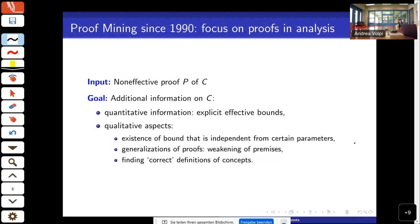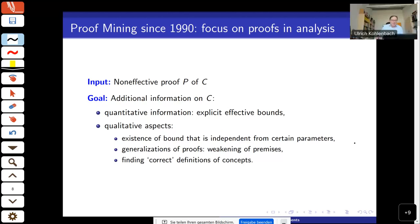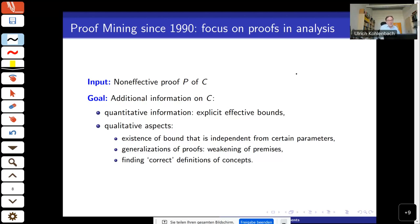Proof mining originated as a kind of modern reformulation of Kreisel's unwinding program, which focused more on questions in algebra and number theory. Here the focus is in analysis, starting from my PhD thesis in 1990, where I worked on applying proof transformations to extract new computational information.